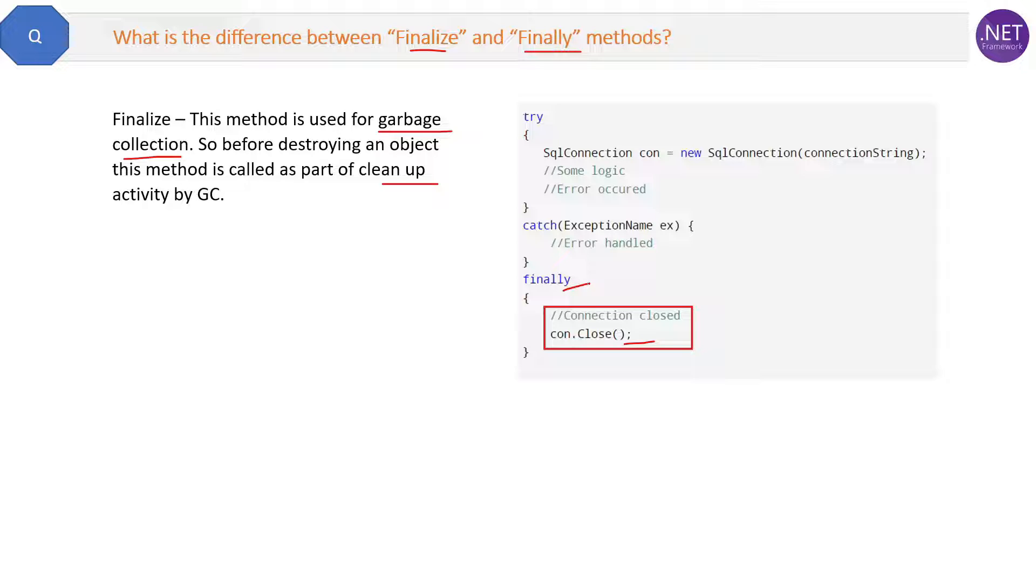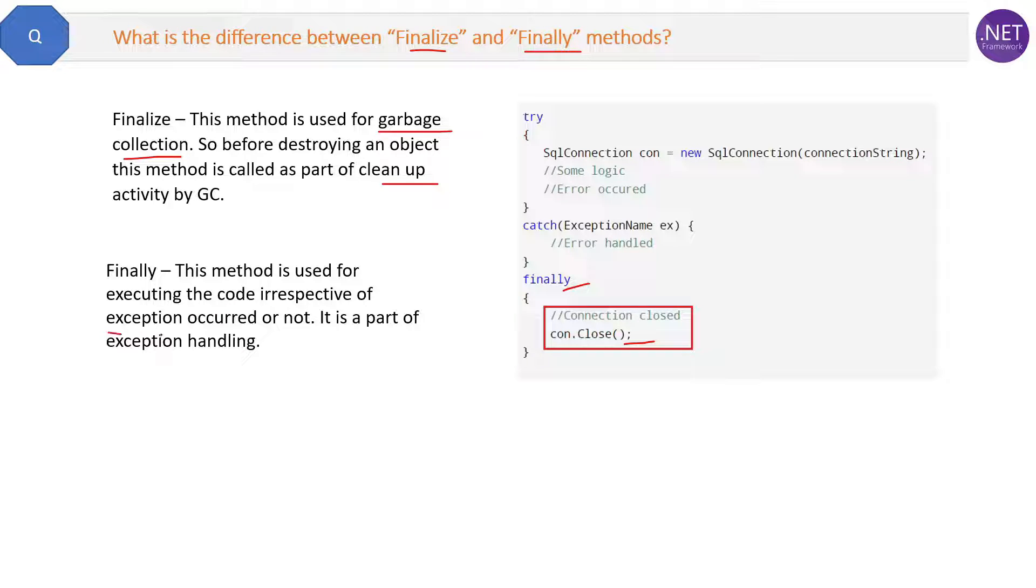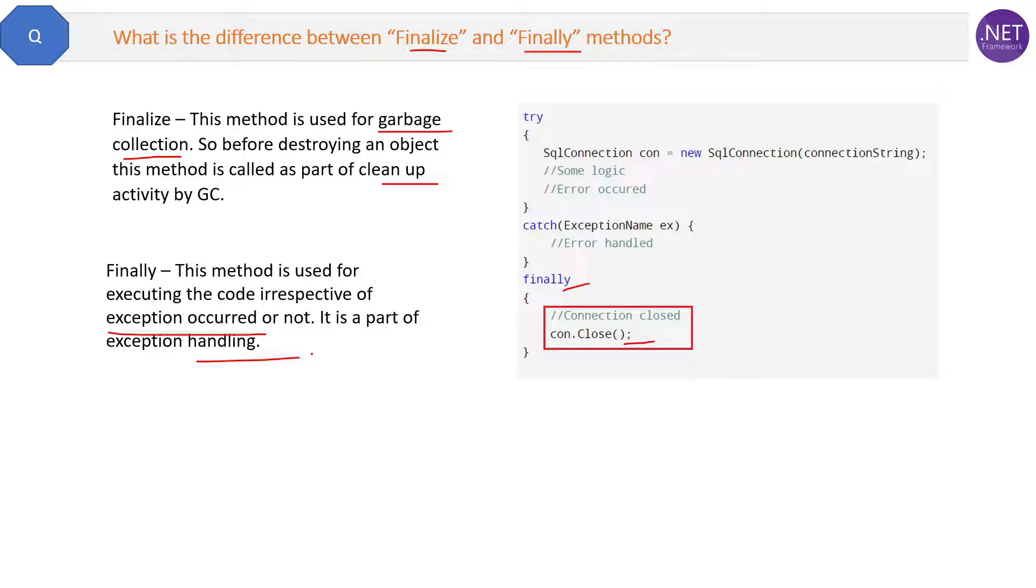So what the finally method does is this method is used for executing the code irrespective of exception occurred or not. It is a part of exception handling.